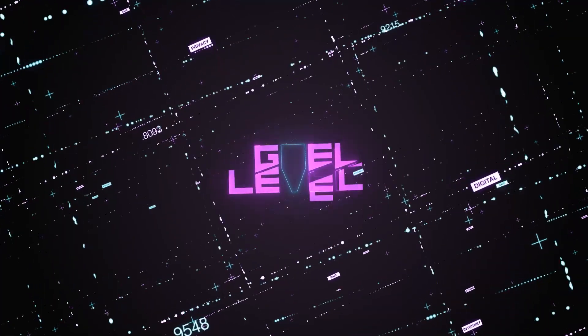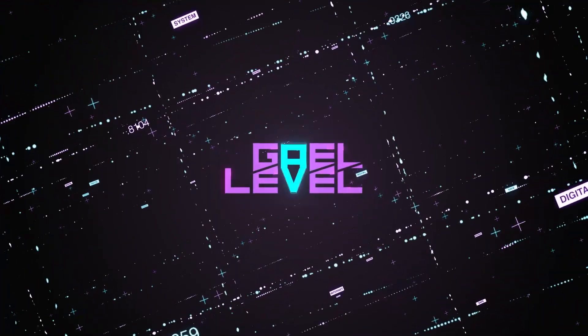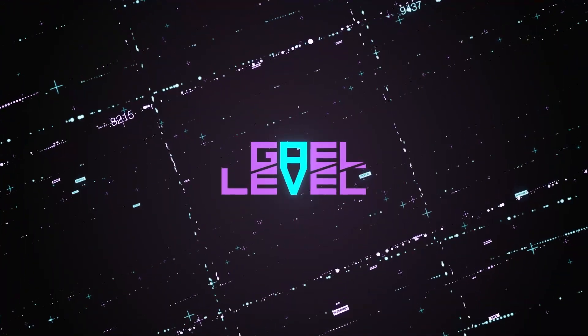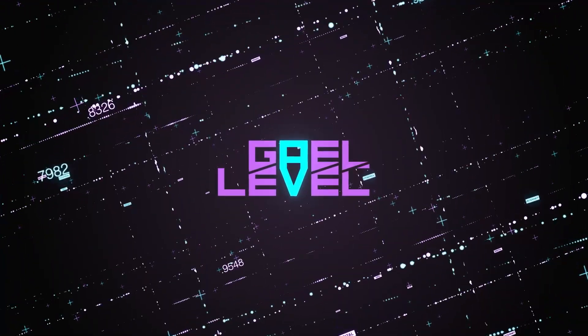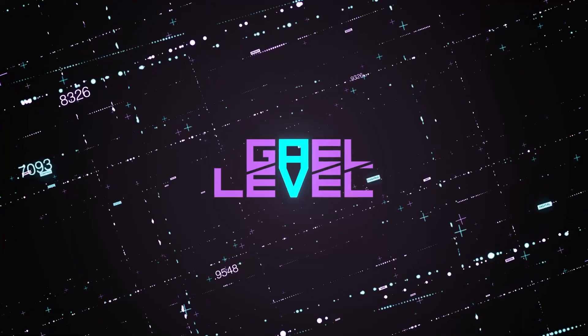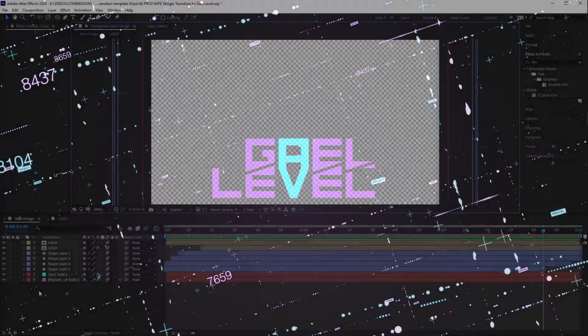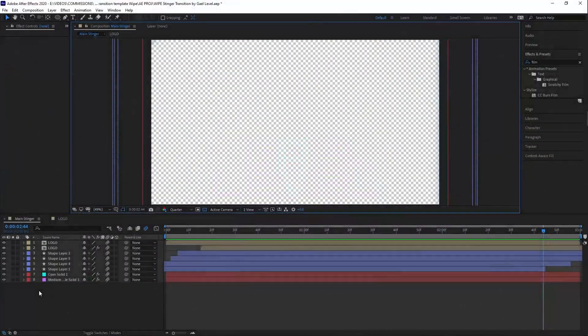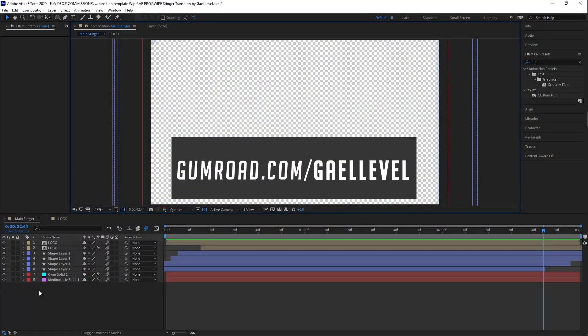Hey guys, GetLevel here and today I have a brand new free stinger transition template for you. Everyone who has After Effects can download this from gumroad.com/grellevel and then customize it within a second.